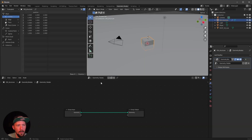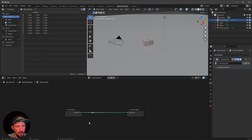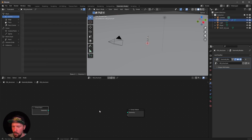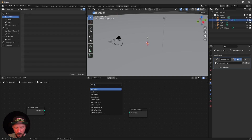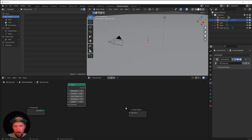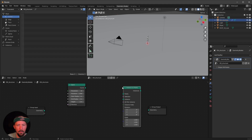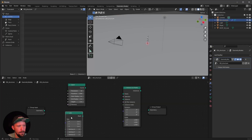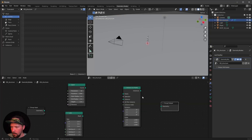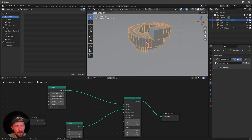Let's go into the geometry nodes and create a new one. We want to use something different today. Let's cut the input to group output and search for a curve spiral. We want to put the whole thing on some points using instance on points, and we want to use some cubes. Let's create a cube and stick this stuff together: instance to geometry, curve to points, and cube to instance. We want to create a tunnel.